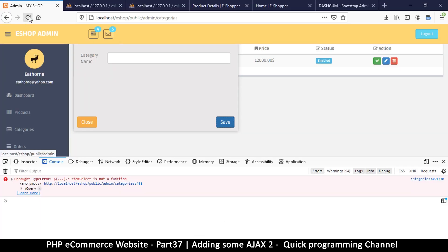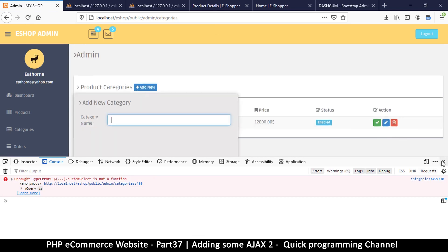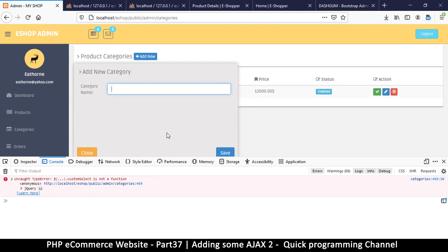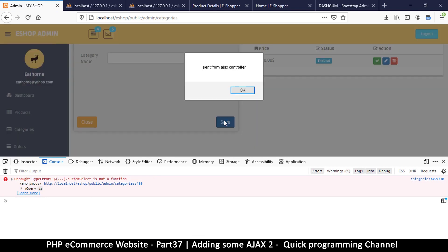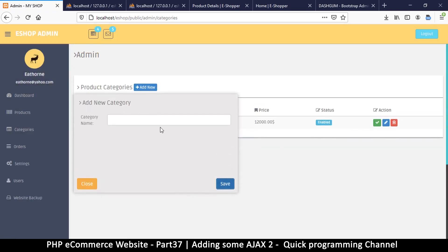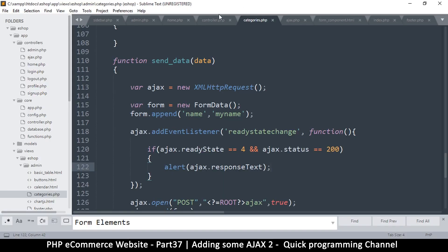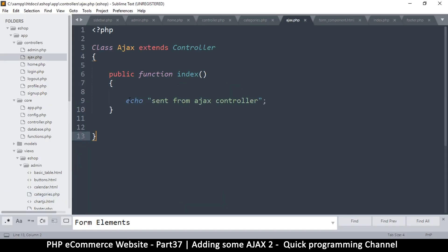Let's refresh the page and click. We can leave this open to check for any errors. And as you can see: 'sent from ajax controller' — so it's working like magic. Pretty good. But before we go, I want us to collect the data from here and send it to our AJAX controller, then echo that value back.